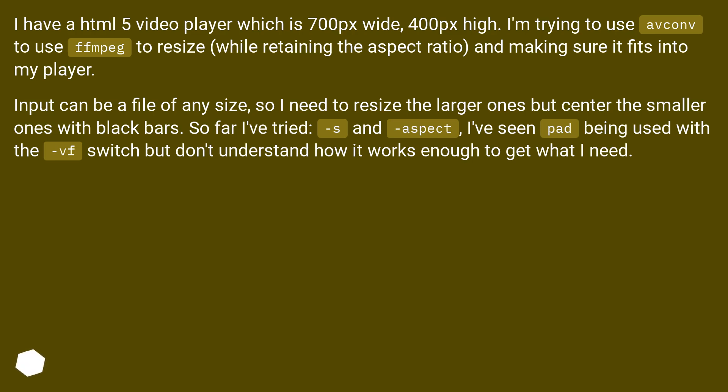Input can be a file of any size, so I need to resize the larger ones but center the smaller ones with black bars. So far I've tried -s and -aspect. I've seen pad being used with the -vf switch but don't understand how it works enough to get what I need.